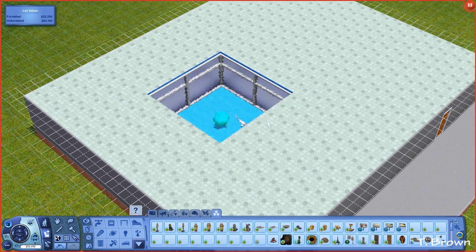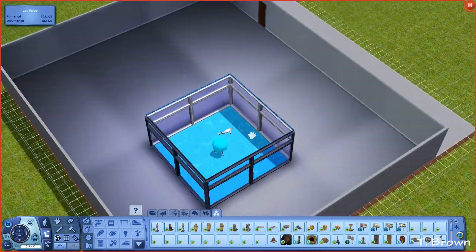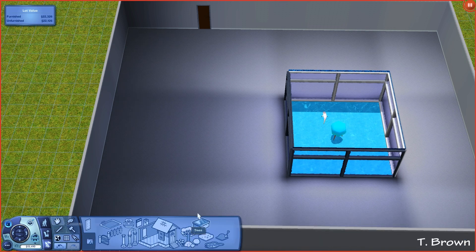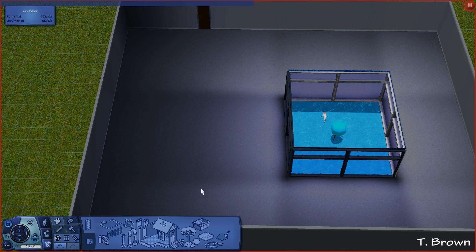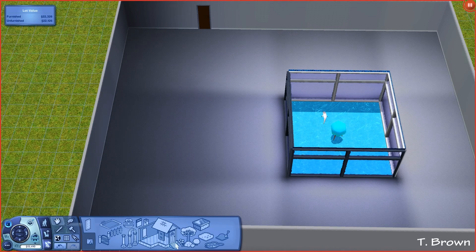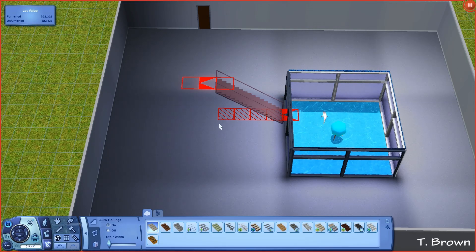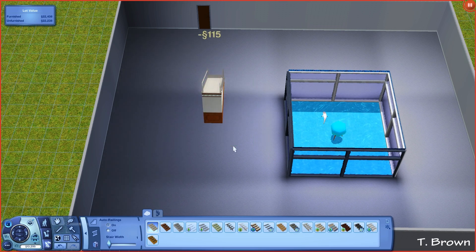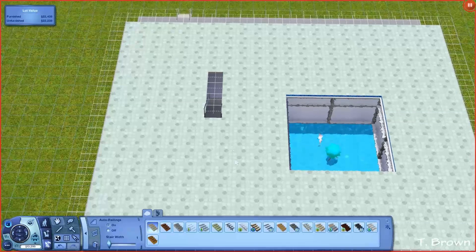Now that I have the shark in here, I need to add stairs so my Sim can get upstairs and I can show you how the house actually works. I'm going to turn the constrainfloorelev cheat off and then back on to true so that it's active, and place a set of stairs.